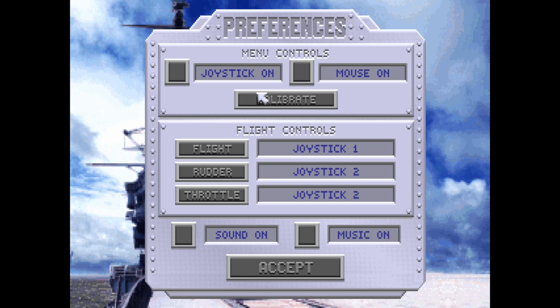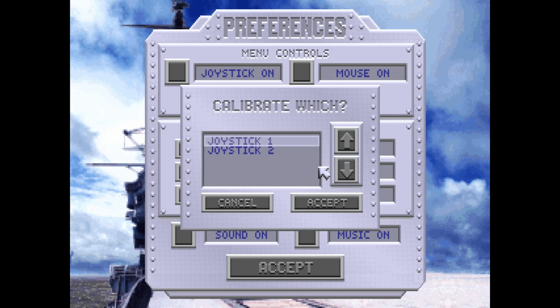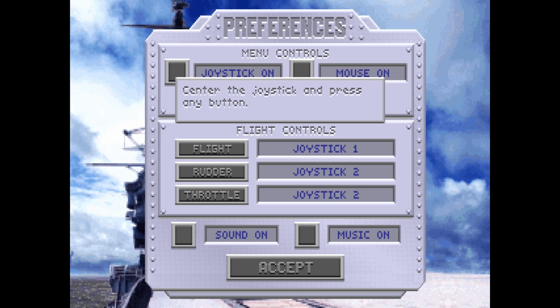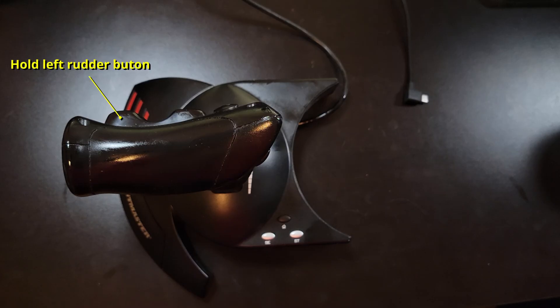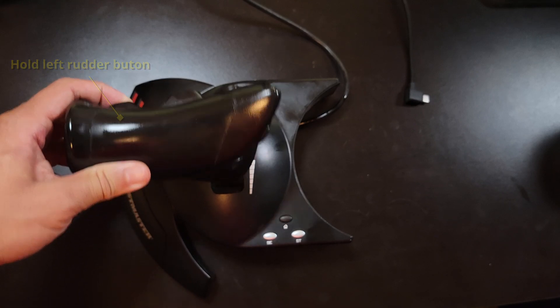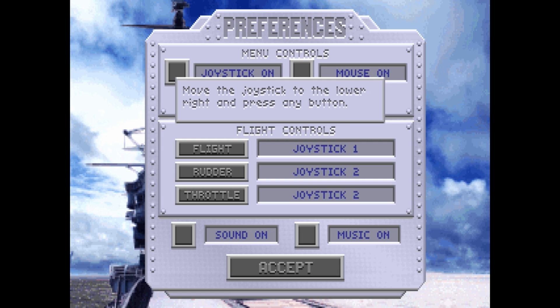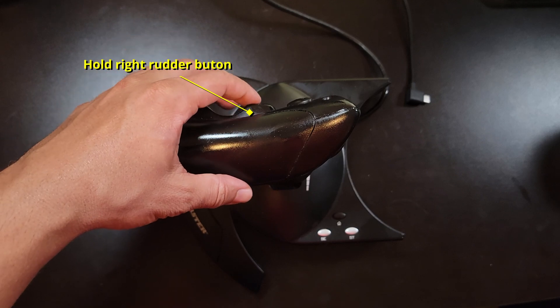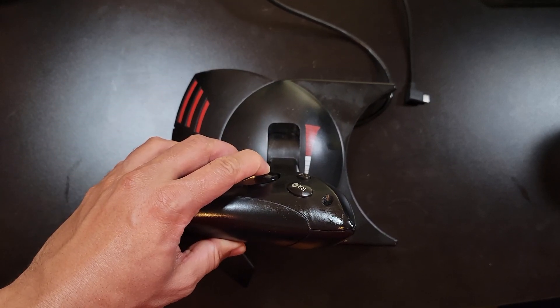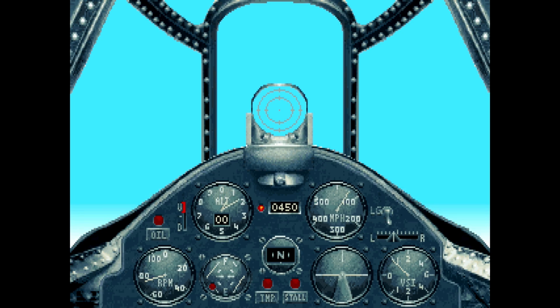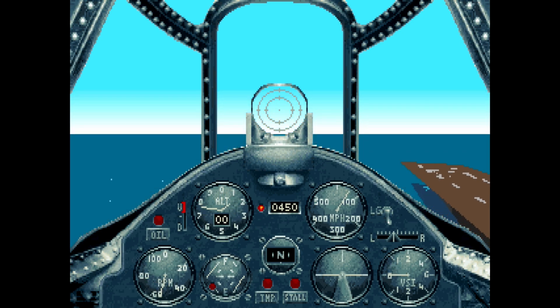Now I need to calibrate the throttle and rudder. Click calibrate again, select joystick 2, and click accept. To center, leave the throttle in the middle, don't press any rudder buttons, then press the trigger. When asked to move to the upper left, move the throttle all the way forward and fully press the left rudder button, then press the trigger. For lower right, move the throttle all the way back and fully press the right rudder button. Calibration is done, and the controller is working — I can use the flight stick, throttle, and rudder just fine.